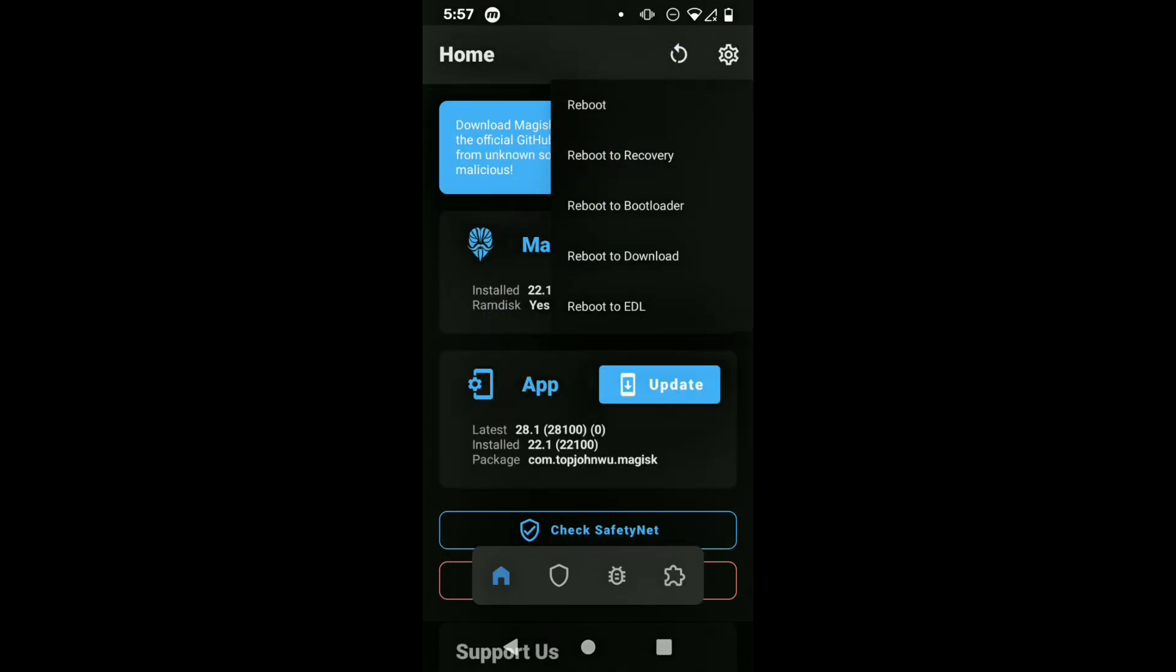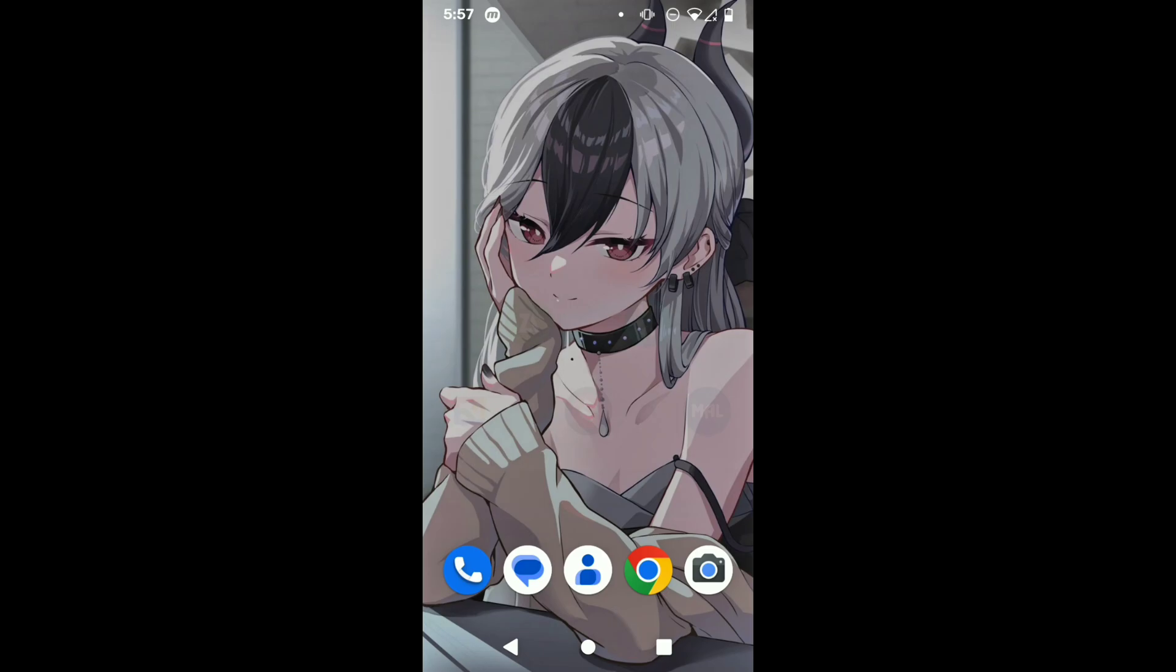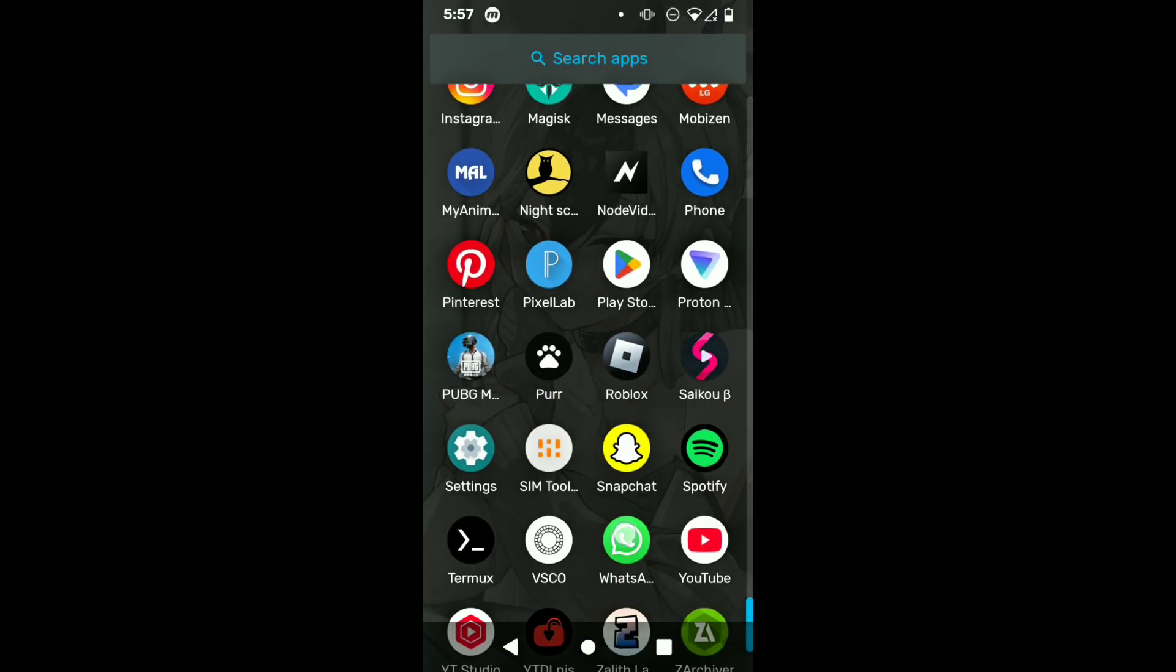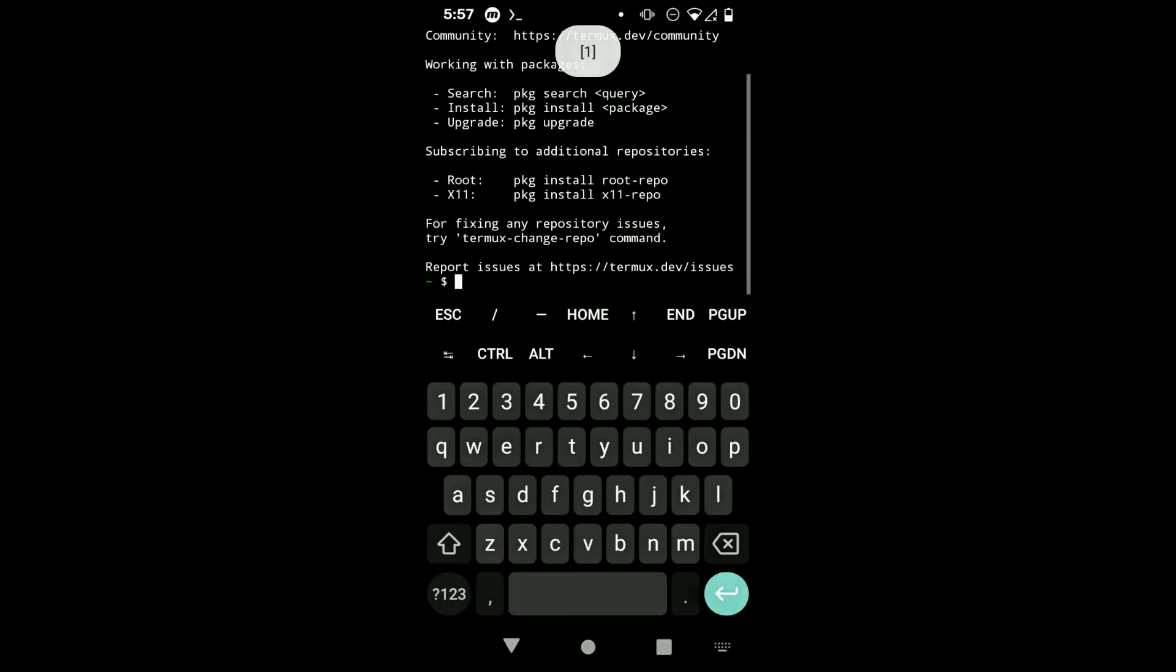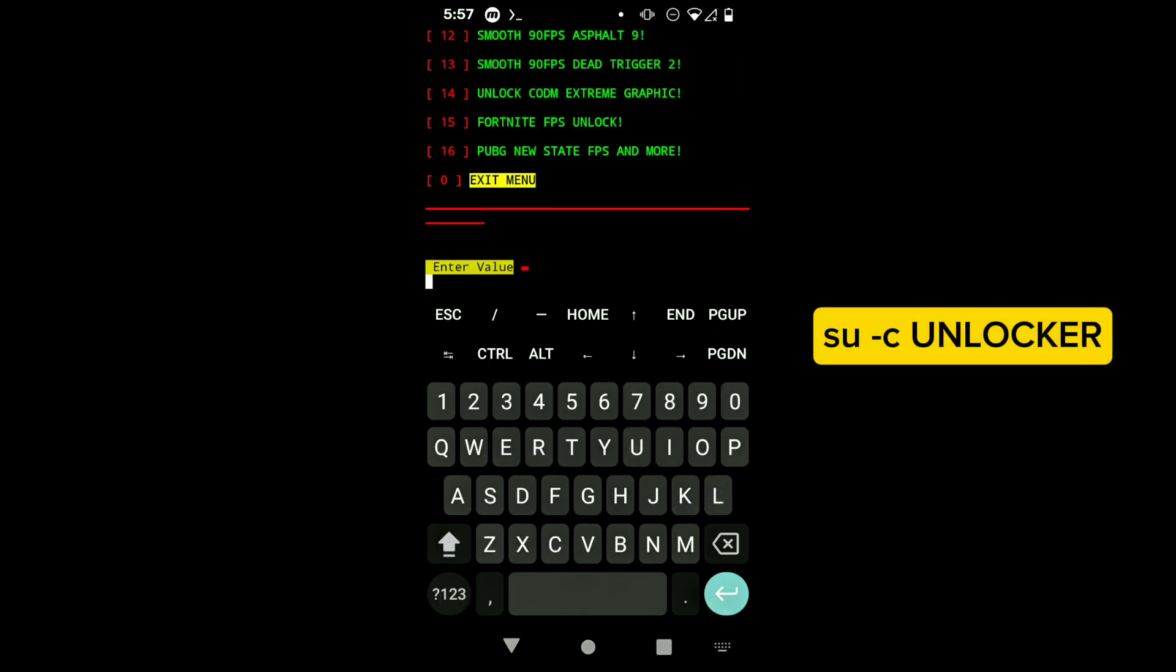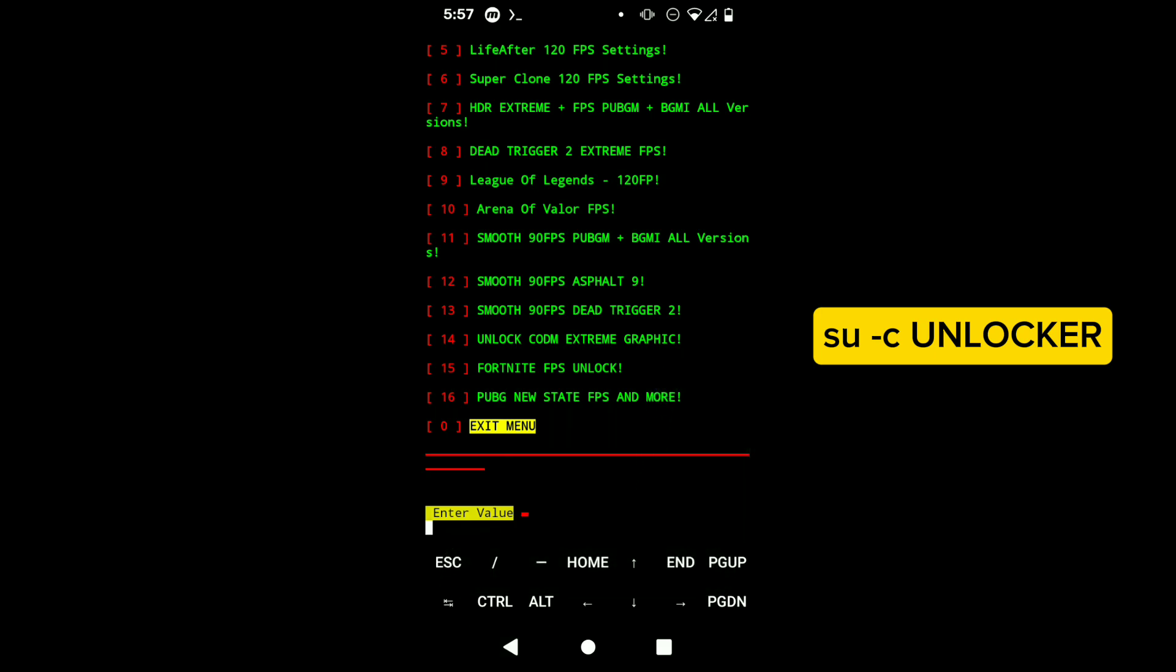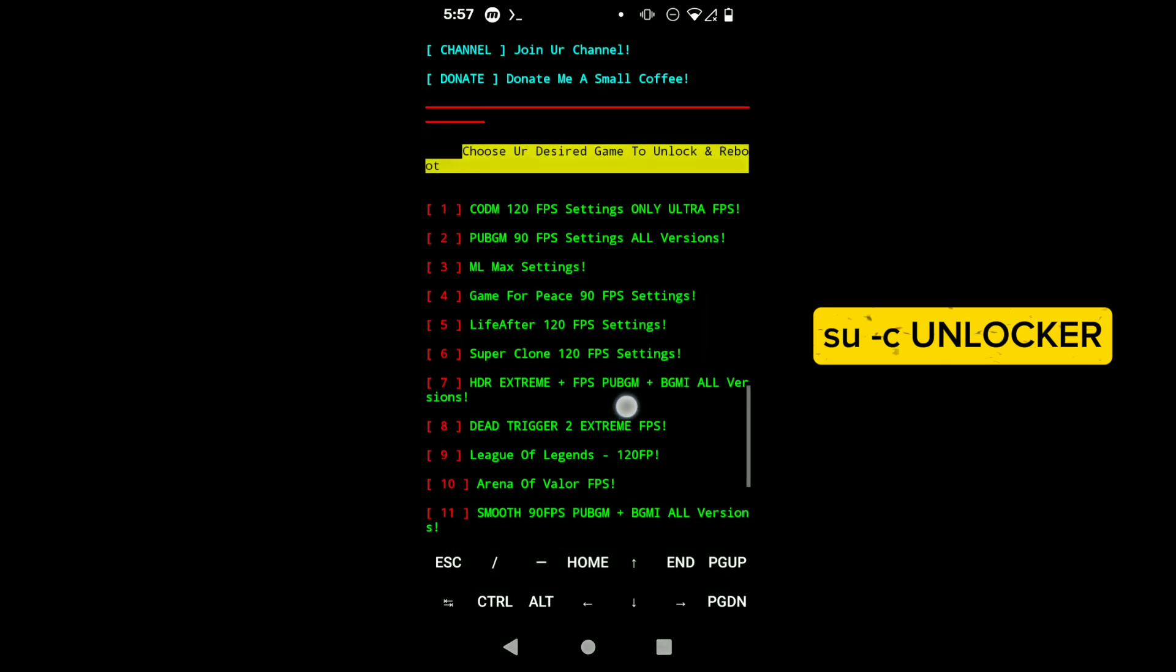And you'll see everything related to modules here. After installing this module, you can just reboot your device for the changes to take effect, otherwise the module will not work. So after restarting it, we're gonna go into Termux. In Termux, we're gonna type in 'su -c UNLOCKER' - the whole UNLOCKER is capital.